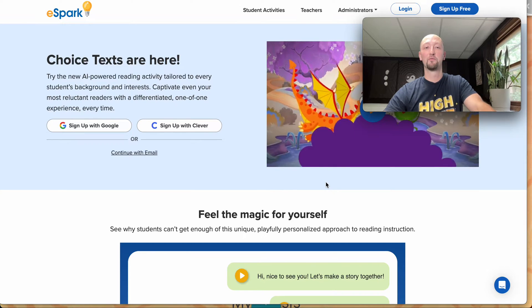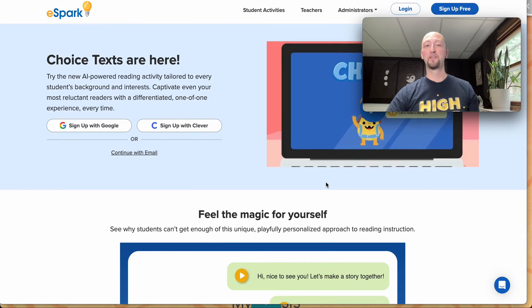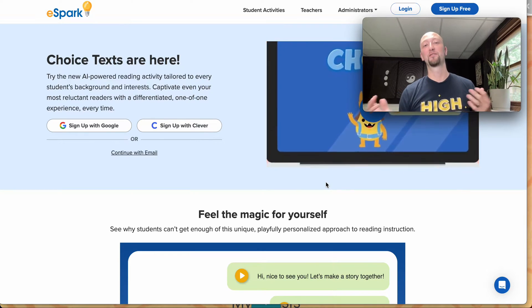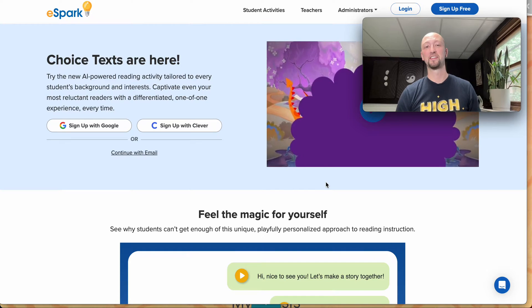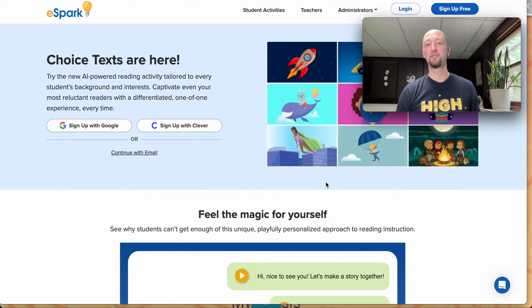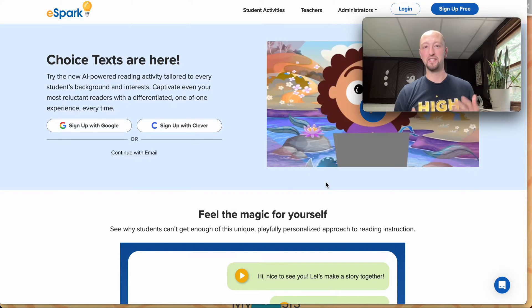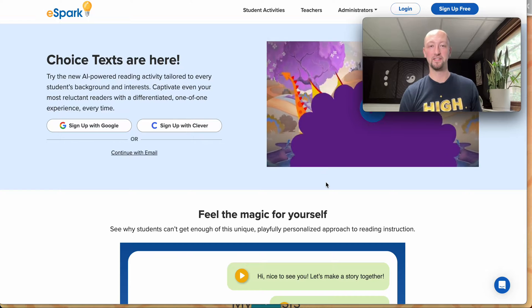Hello there, and welcome to the highly anticipated feature spotlight for Choice Text, eSpark's revolutionary new approach to playfully personalized reading practice.